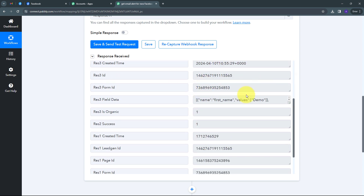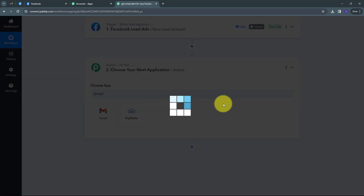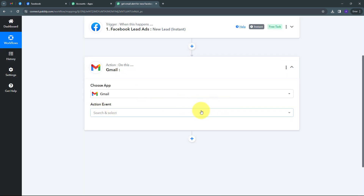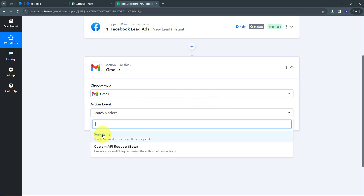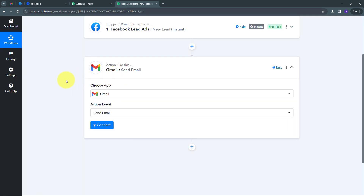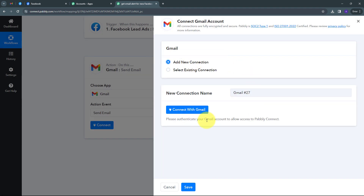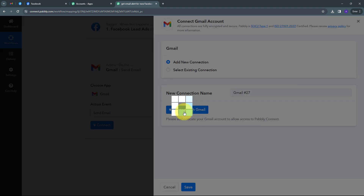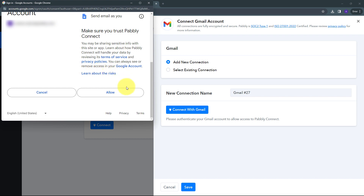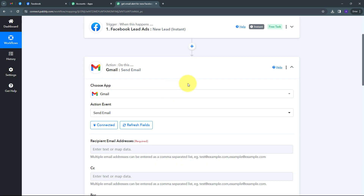I have to set up the Action step. For receiving the email I am going to use Gmail, so I select Gmail. I have to give an action event — I open the tab and select Send Email as my action event. Now I am going to connect Gmail with Pably Connect. I click Connect, then Add New Connection, and connect with Gmail. I click Allow to give access to my account, and my connection is successful.